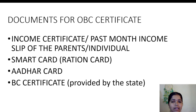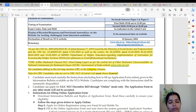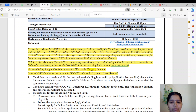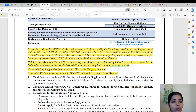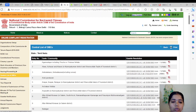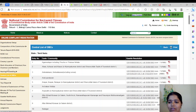We have to check whether we belong to OBC NCL or not. In our information bulletin, they have mentioned that we can check whether we belong to the OBC NCL category at the link ncbc.nic.in. If our community is not under this central list, then we have to apply as general. We can check by going into this site, ncbc.nic.in — the National Commission for Backward Classes — where we have an option called Central List of OBCs.